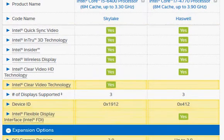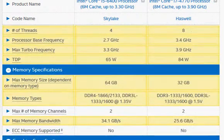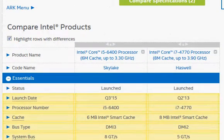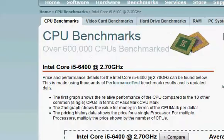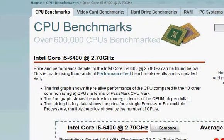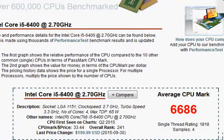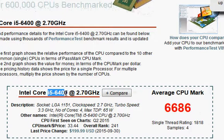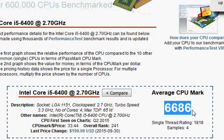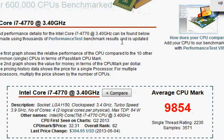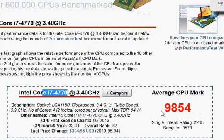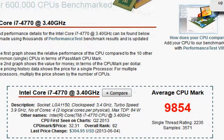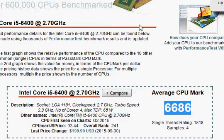With these differences said, let's take a look at their benchmark score. We have a PassMark score here: the i5-6400, the newer Skylake, scores 6686 versus the i7-4770 with 9854. That's a difference of almost 50 percent.